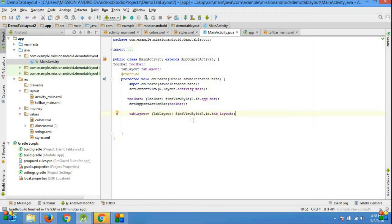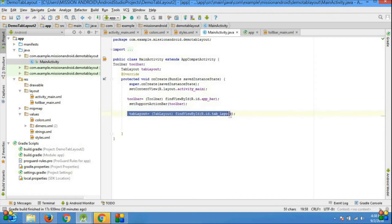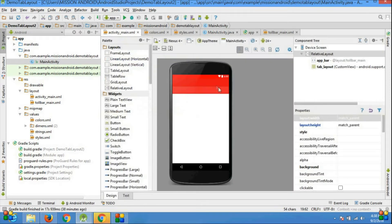Here I am taking the tab layout resource file. My target is adding elements in the tab layout — sorry, in the tab layout, not in the toolbar.